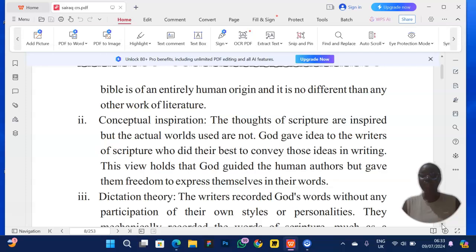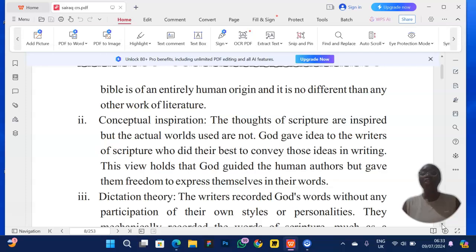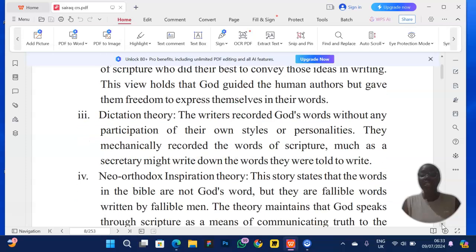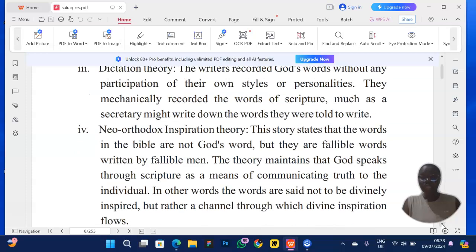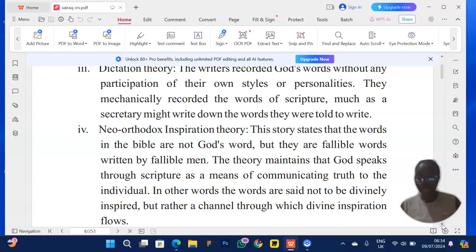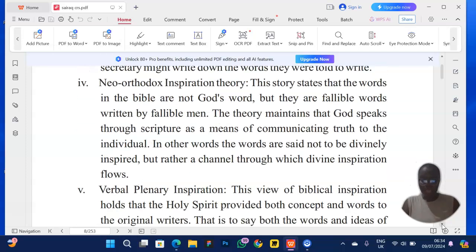The conceptual inspiration theory talks about the Holy Spirit inspiring the concepts — not the exact words. God gave ideas to the writers of scripture who did their best to convey those ideas in writing. The dictation theory says the writers mechanically recorded God's words. The neo-orthodox inspiration theory says the authors were writers, and what helps us derive meaning from everything they wrote is how close they were to God.